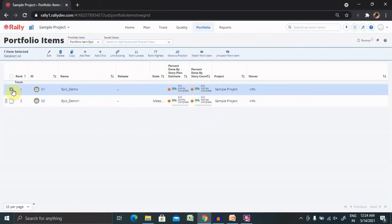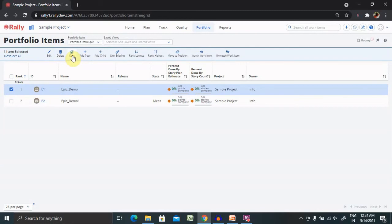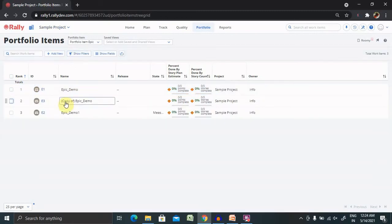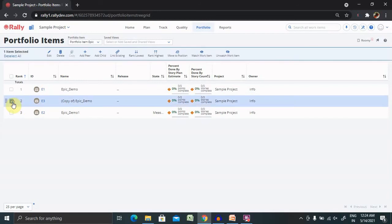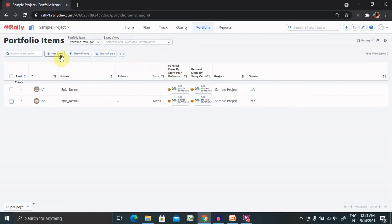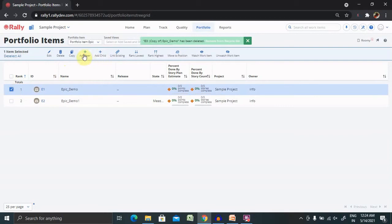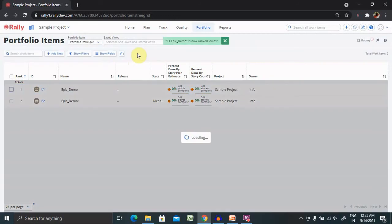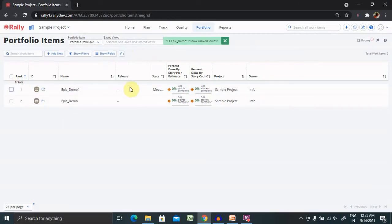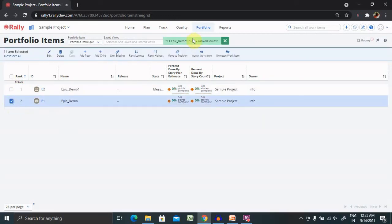Now if you want to delete any specific epic, select the items and delete it from here. If you want to copy it to any specific epic, simply select that epic and click on Copy. The epic will be created for you. If you want to add child, you can add it. If you want to mark this as lowest rank, you can select. Now you can see this moves to the lowest rank. If you want to move this to the highest rank, you can move it.